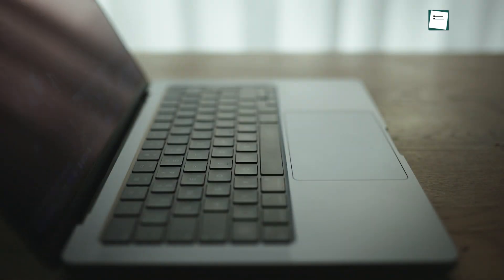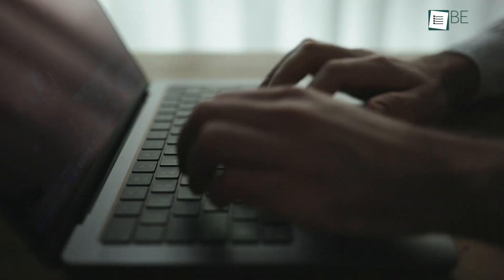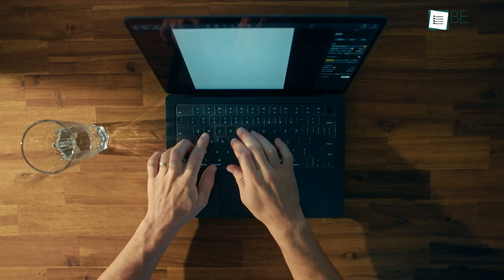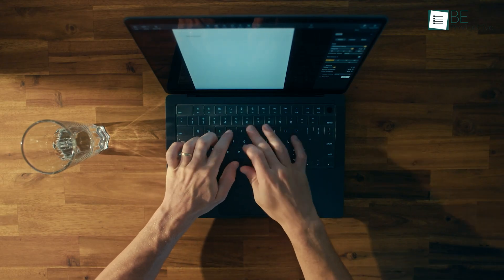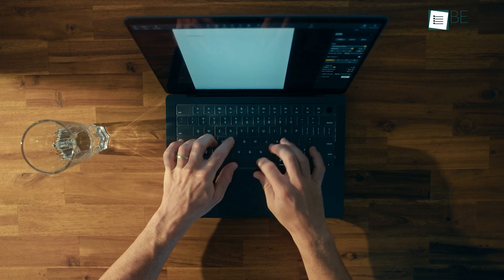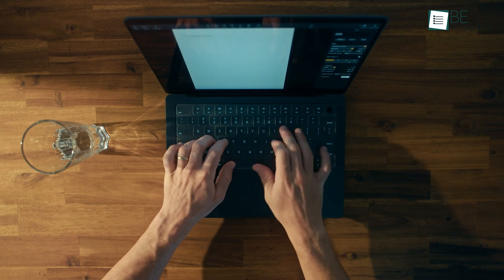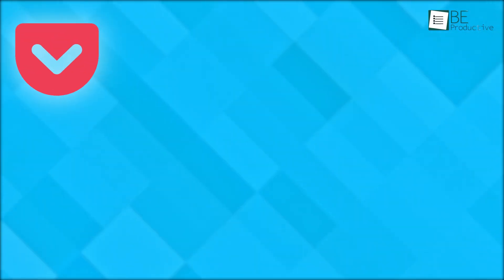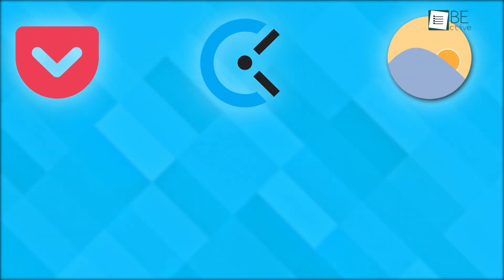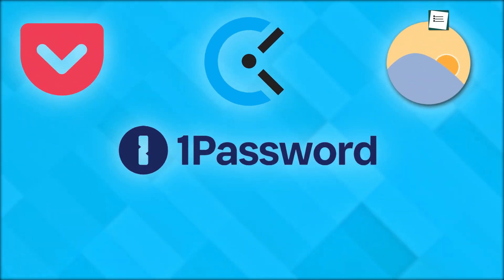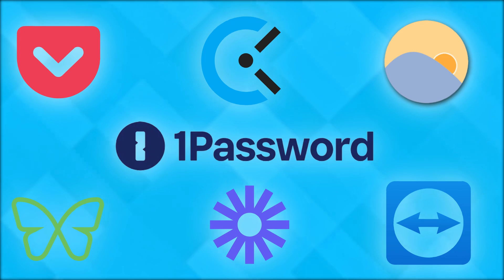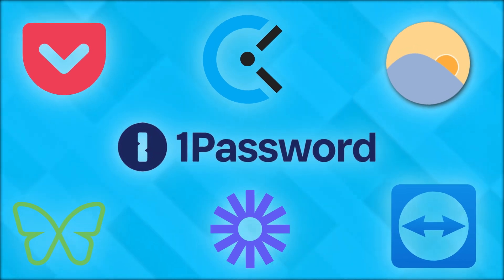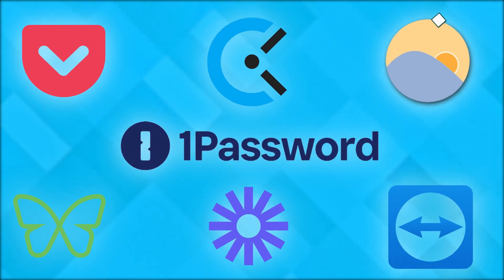There are many productivity apps available for laptops, each with its own unique strategies and purposes designed to meet our requirements. However, picking the right one can be difficult and time-consuming. Today, we will be discussing our top 7 productivity apps for laptops based on our experience. So, let's get started.